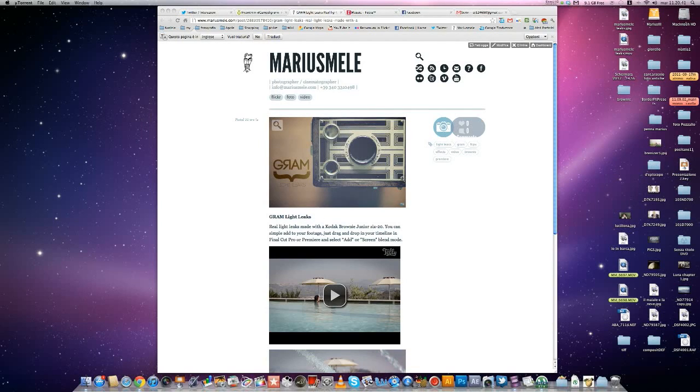Hi, this is Mario Smele from MarioSmele.com. I want to talk about Gram Lightlicks, real light leaks made with a Kodak Brownie Junior 620.